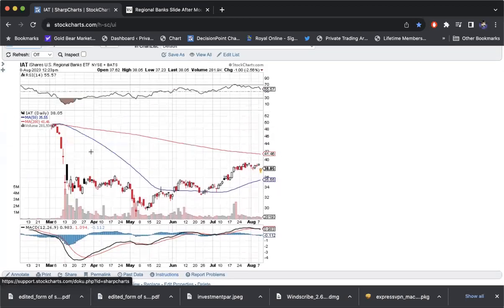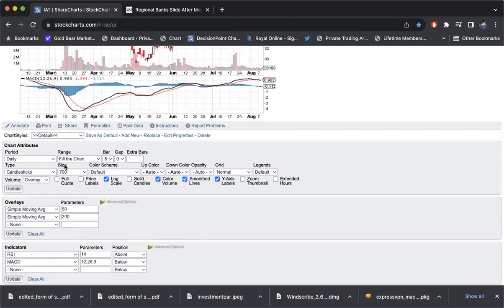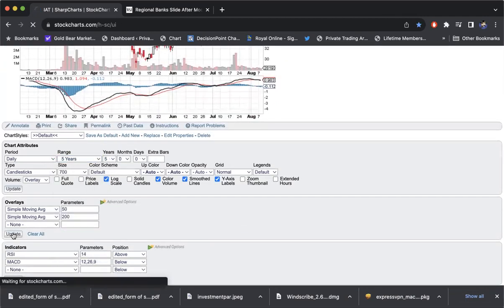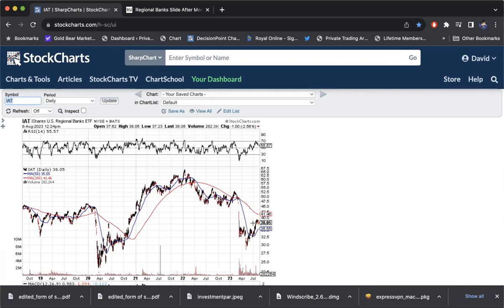So when we look at this, you can see they're still nowhere near their highs pre that kind of tank back in March. And if we go look at a longer term chart, I think one thing that's disconcerting is they topped with the market, but how badly they've lagged.